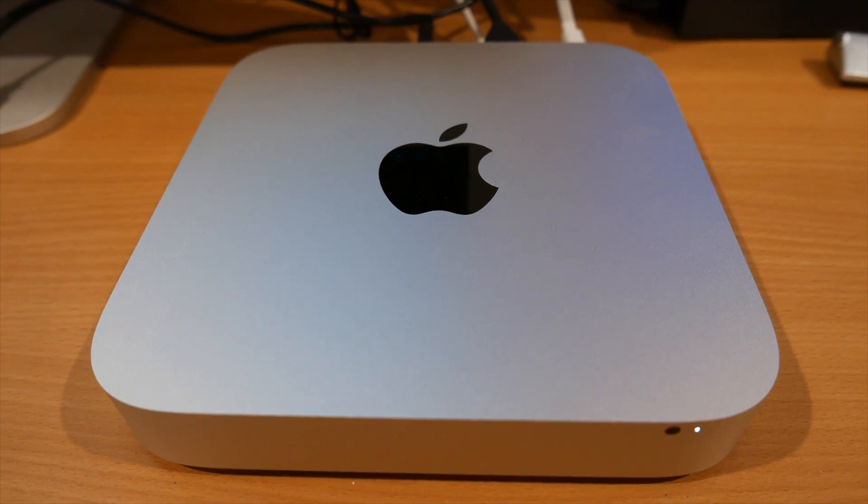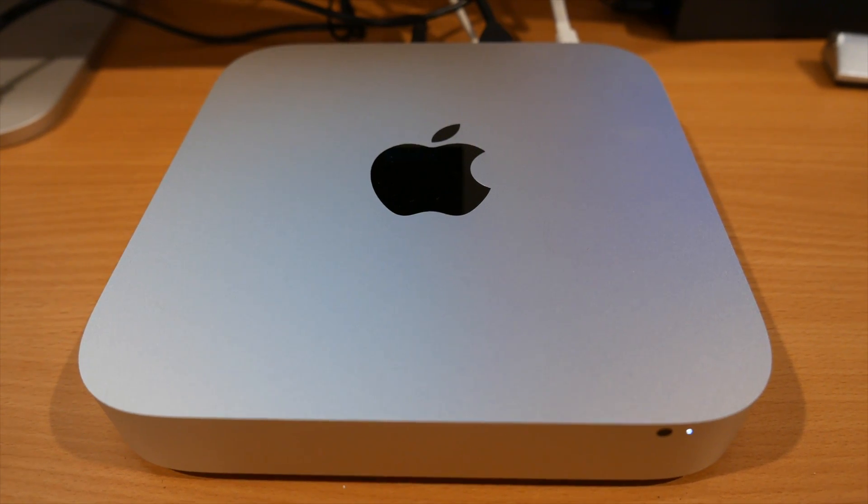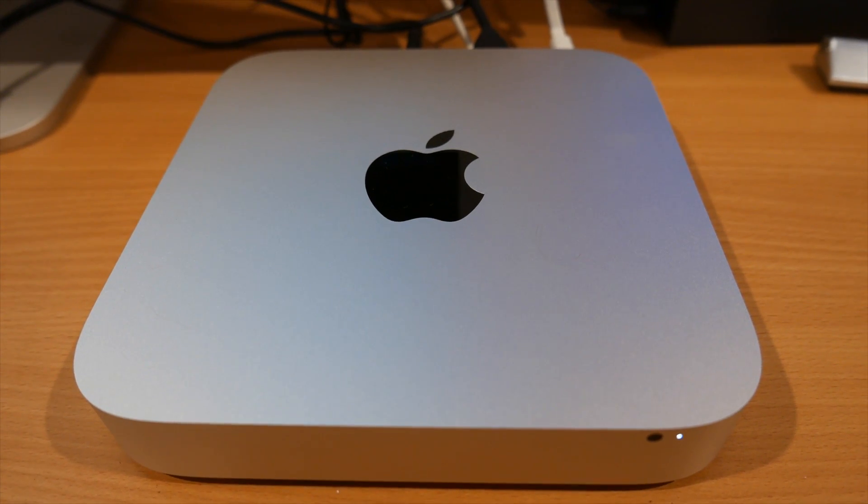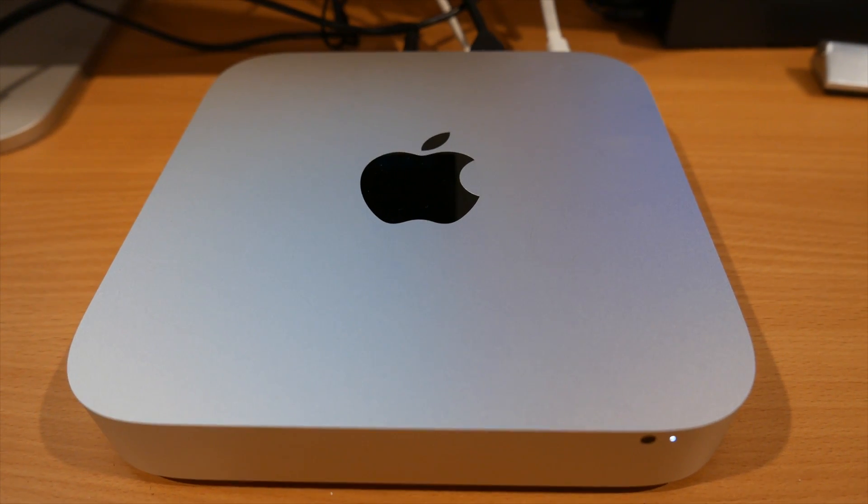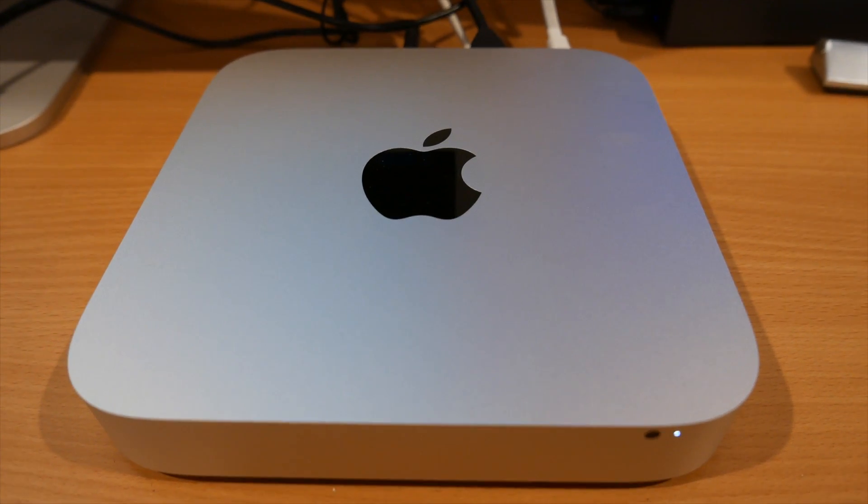How are you doing, guys? This is Mark, Cars and Cameras, and today we're going to talk about computers.